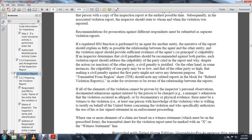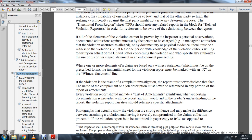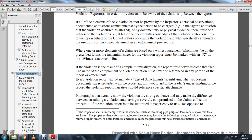The transmittal form from region should note any related violation reports so reviewers are aware of the relationship between reports. If all elements of the violation can be proven through the inspector's personal observation, documentation, or admissions against the interest of the person being charged, the inspector should also ensure there is at least one person with knowledge of the violation who will willingly testify on behalf of the United States and who is specifically authorized to use his or her signed statement in enforcement proceedings. When one or more elements are based on a witness statement, the transmittal sheet must be marked accordingly. If the violation is resolved through a complaint investigation, the report must disclose that fact, and the complainant's name and job description must not be referenced.